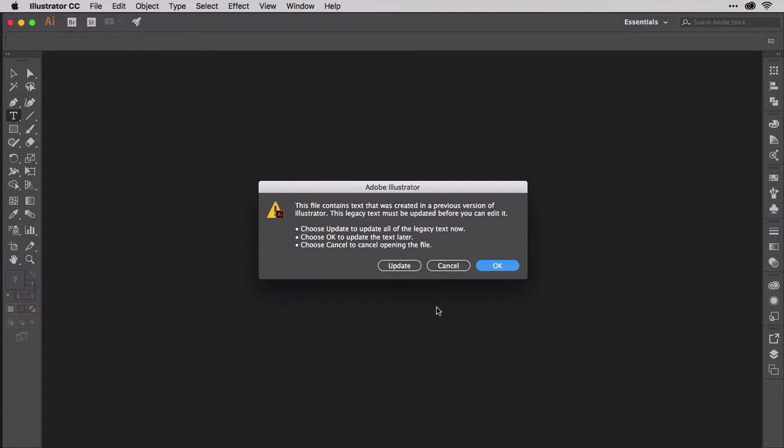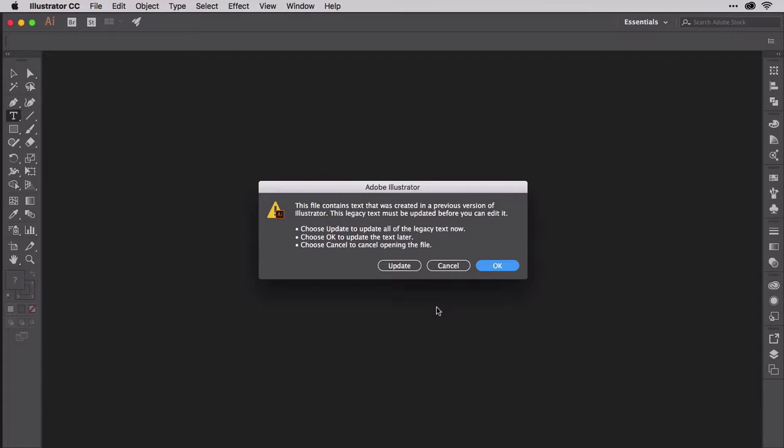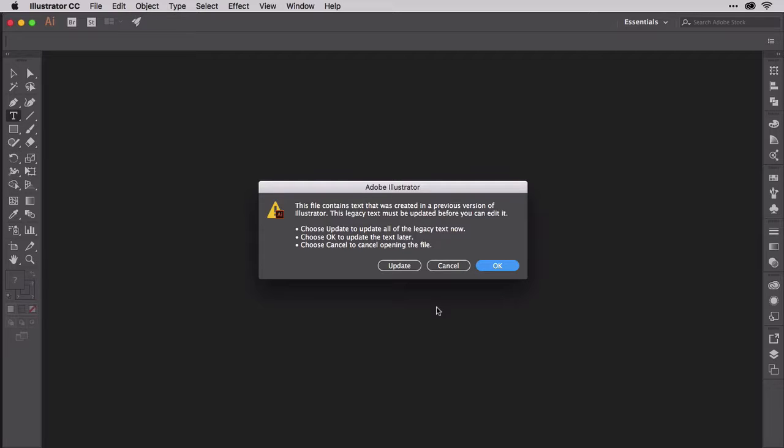We're back to that scenario where you need to work with a design created years ago by another designer. In this case the document is even older, having been created in a prehistoric version of Illustrator from before the Creative Cloud era, before even the Creative Suite era.